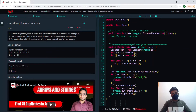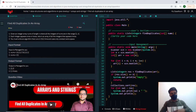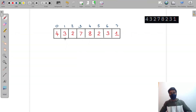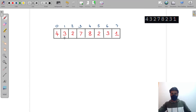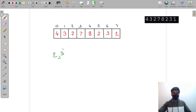Welcome to the video. In this video we solve the question: find all duplicates in an array. We are given an array and we have to find the duplicate values. We can see three appears two times and two appears two times, so we have to return two and three for this array.